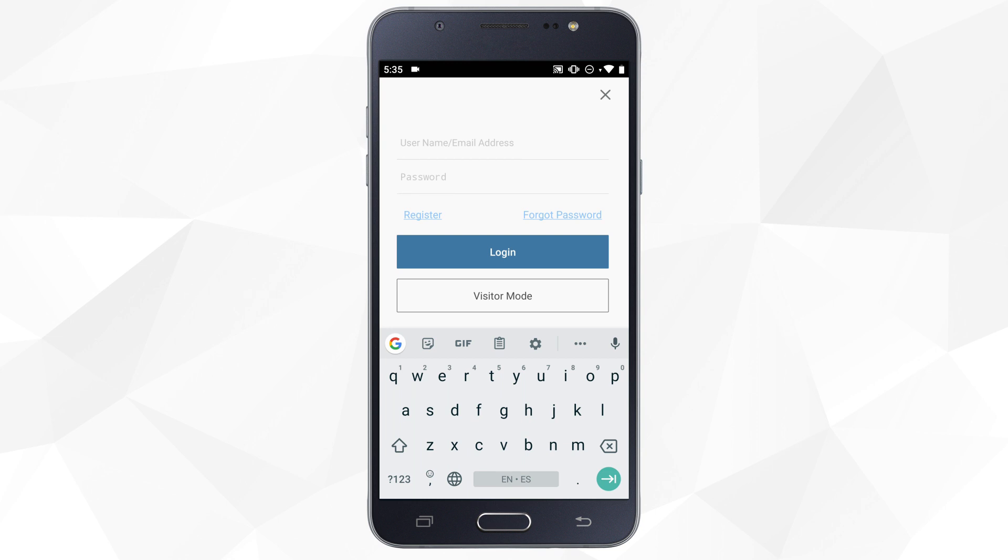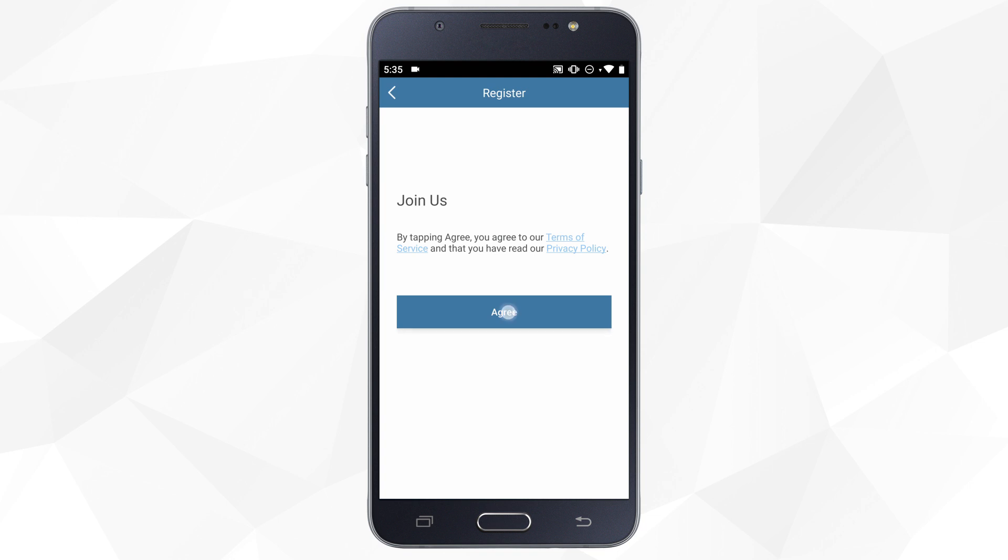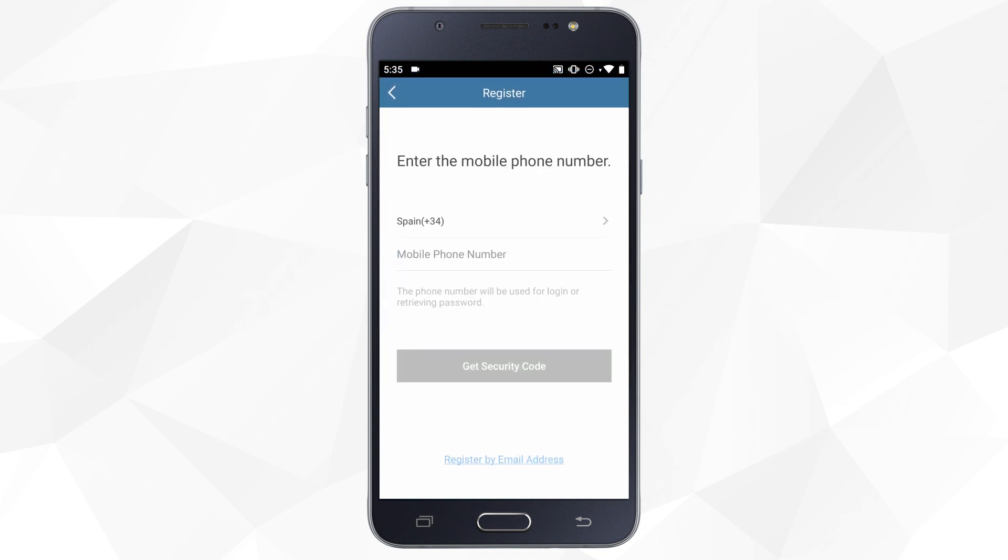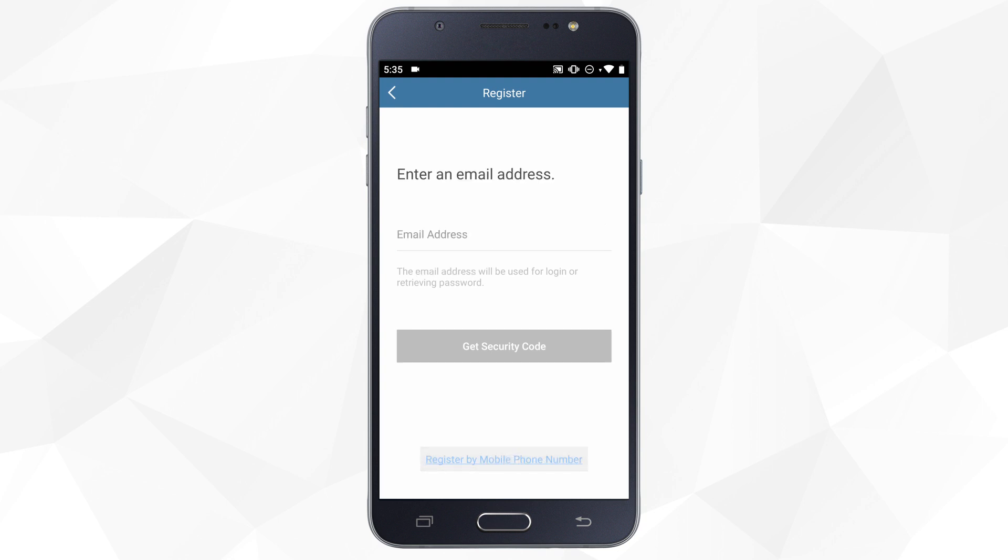Otherwise click on register and accept the terms of service. You can choose to register with a phone number or email address. In our example we will go for the email.